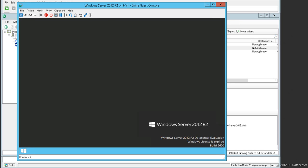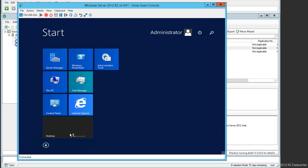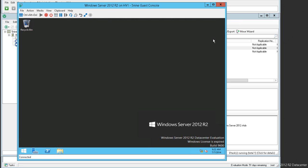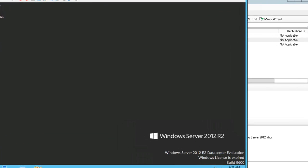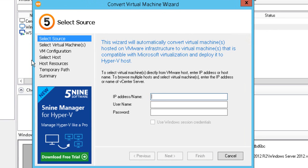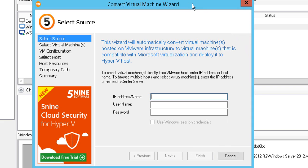Tens of thousands of production virtual machines have been successfully converted from VMware to Hyper-V using 5.9 V2V Easy Converter. Thank you for watching — we wish you luck in converting your VMware infrastructure to Hyper-V. Thank you.